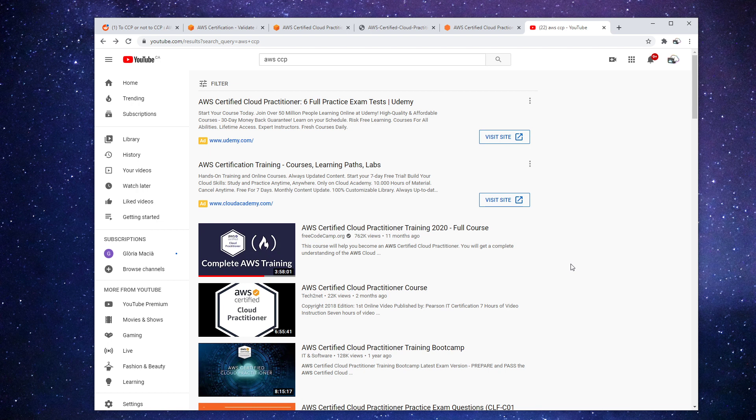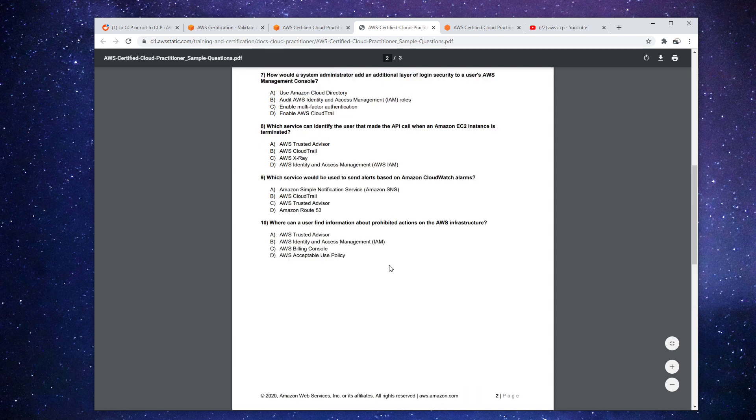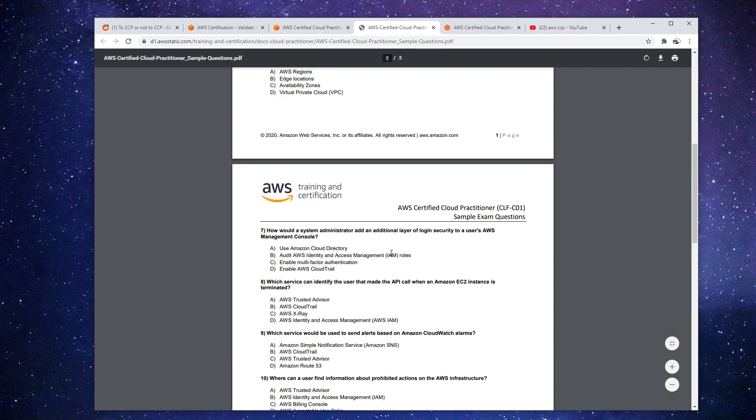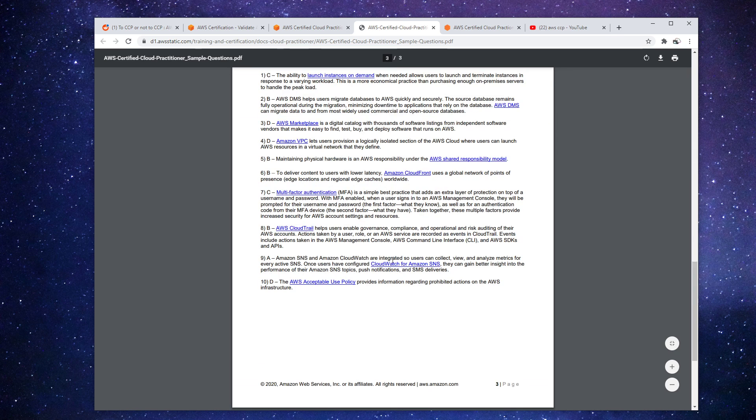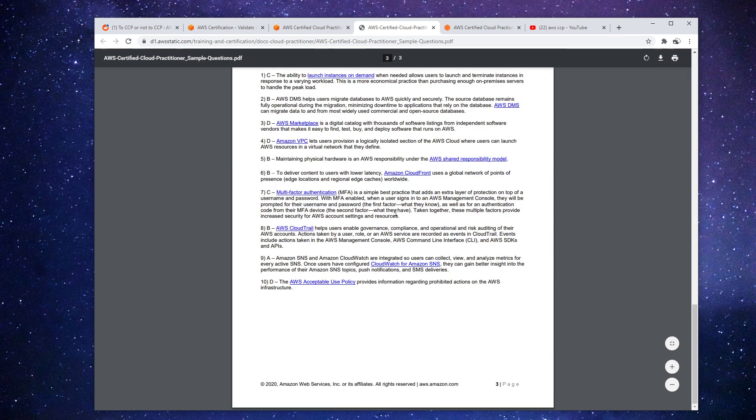If you want to simulate the practice exam, AWS has practice exam questions. They have, it looks like 10 here. And then also, or is it 20? No, it's just 10 here. And they have the answers.